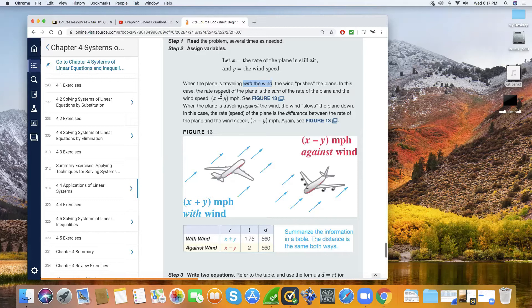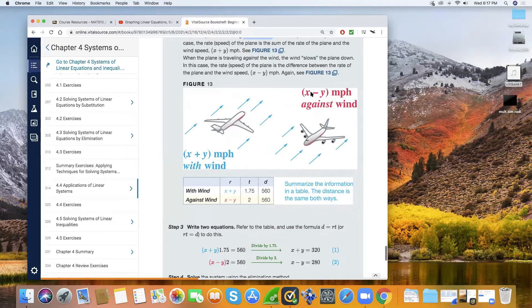The opposite happens when the wind is against the plane — it pushes it back, which makes the plane travel at a lower rate. This means it will be a subtraction instead of addition. When you travel against the wind, it slows you down and decreases the speed of the plane by the speed of the wind.